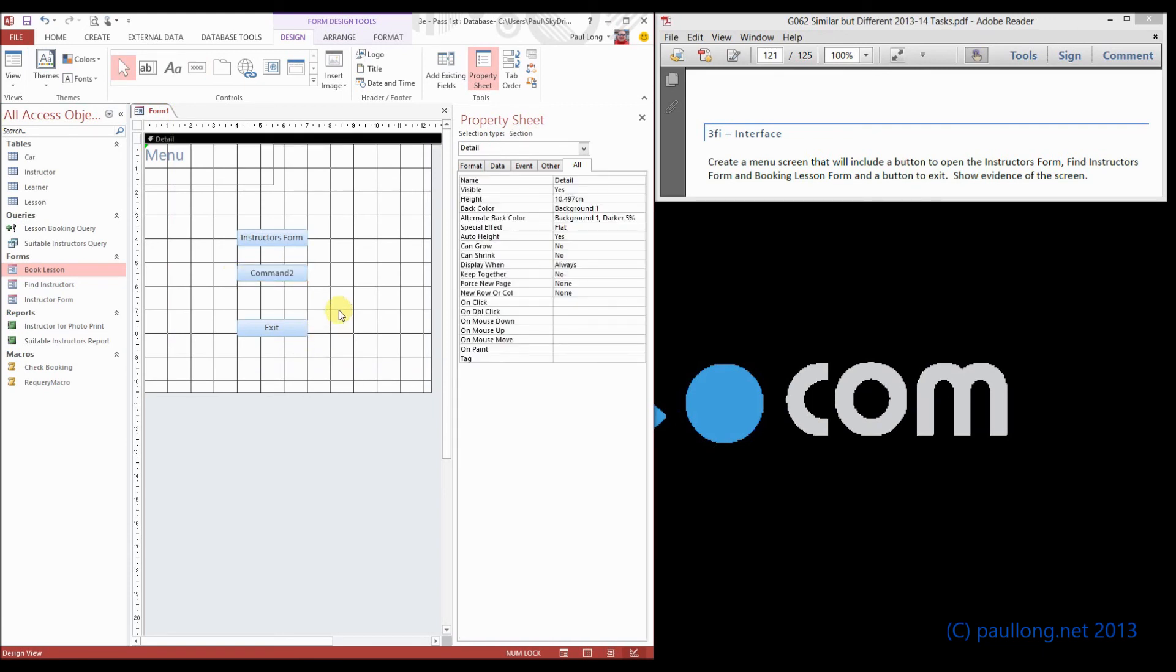So that is this part and then you will move on to 3F part 2 which is just a button that has got to return back to the menu.